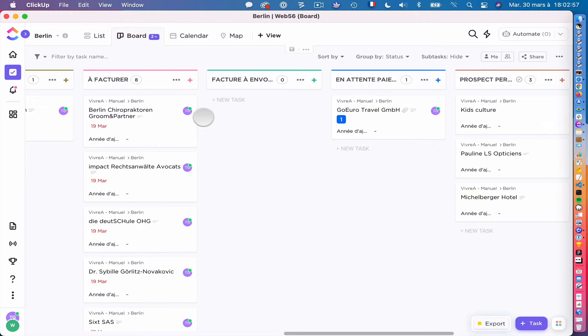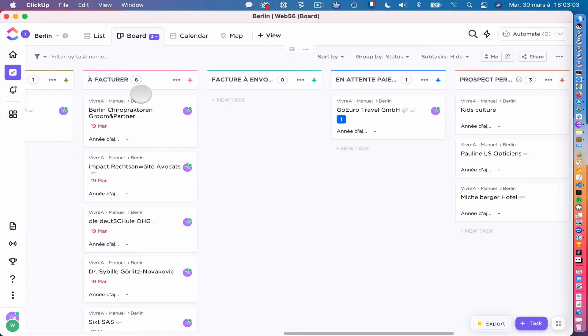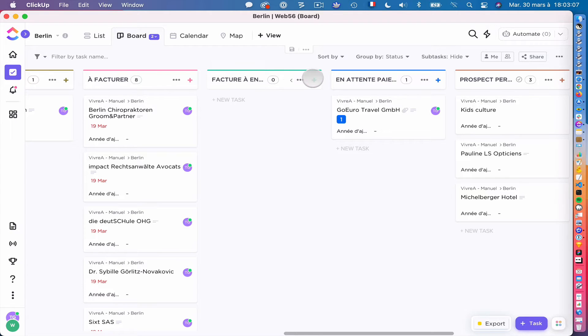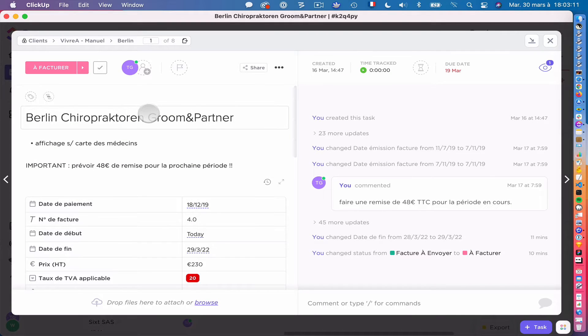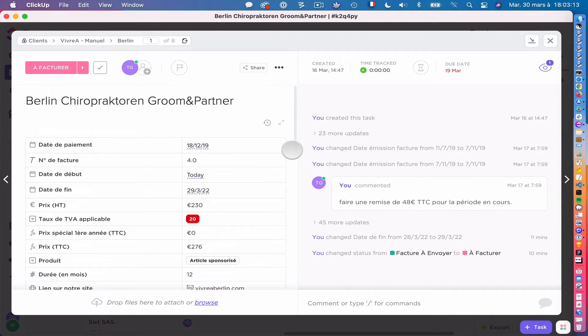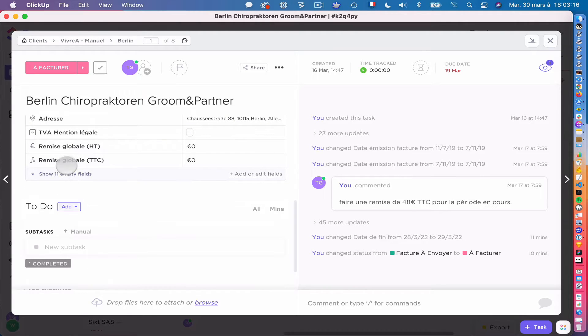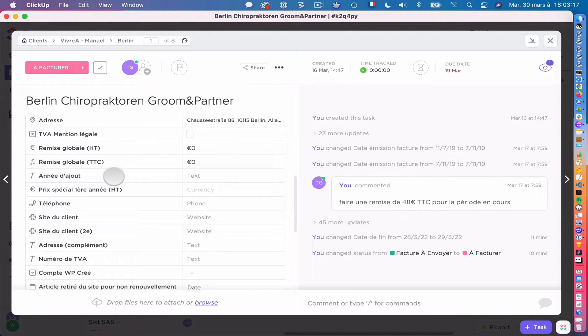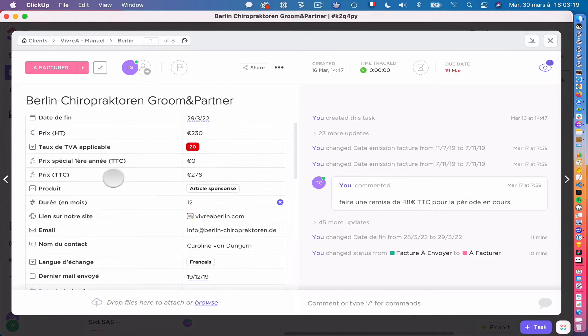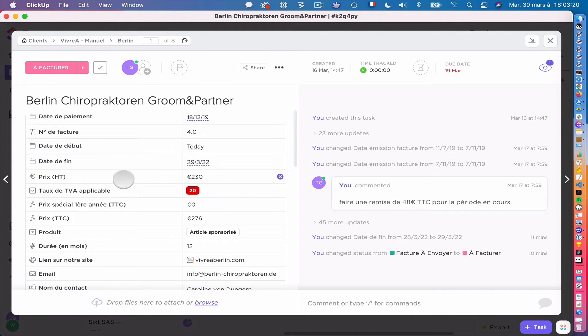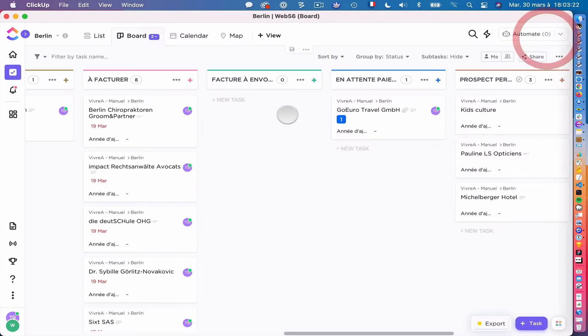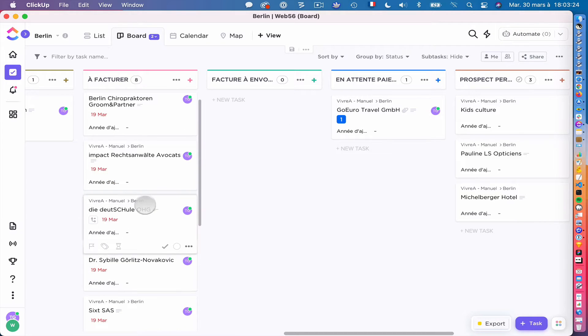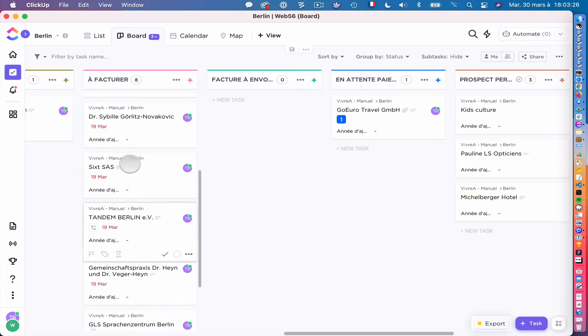What I did on my site is that I created a place here on ClickUp where I can have this status: to invoice and invoice to send. So just to show you one client, for instance, this client here, we can see that there are no attachments and there are a lot of custom fields here that are filled. Some of them are filled, some are not - it depends on the different clients.